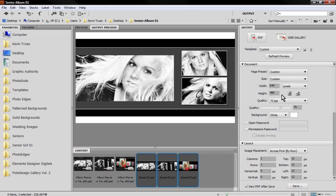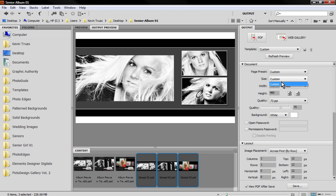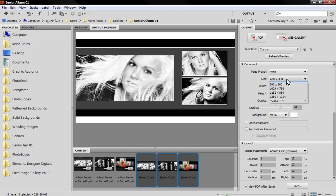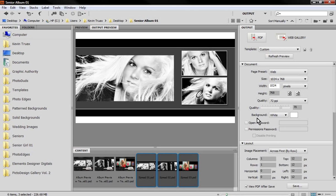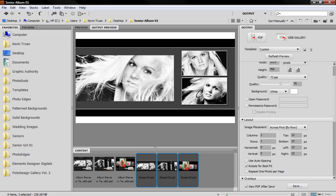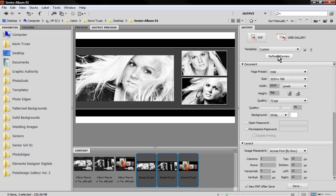If you choose the web option, you're limited to these particular sizes, whereas if you choose the custom option then you're not limited to any specific size. It's really just a matter of personal preference. Let's go back to the web option, let's choose the 1024 by 768. The background can be white, that's fine, and then we just continue on down.